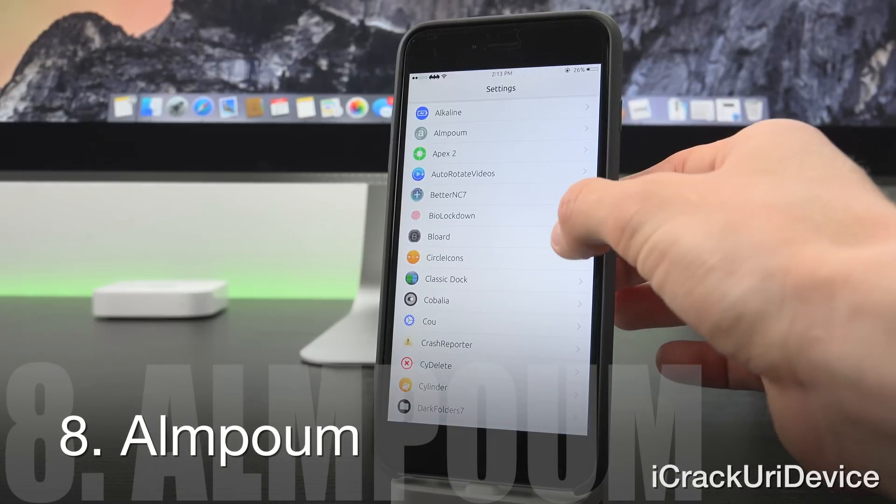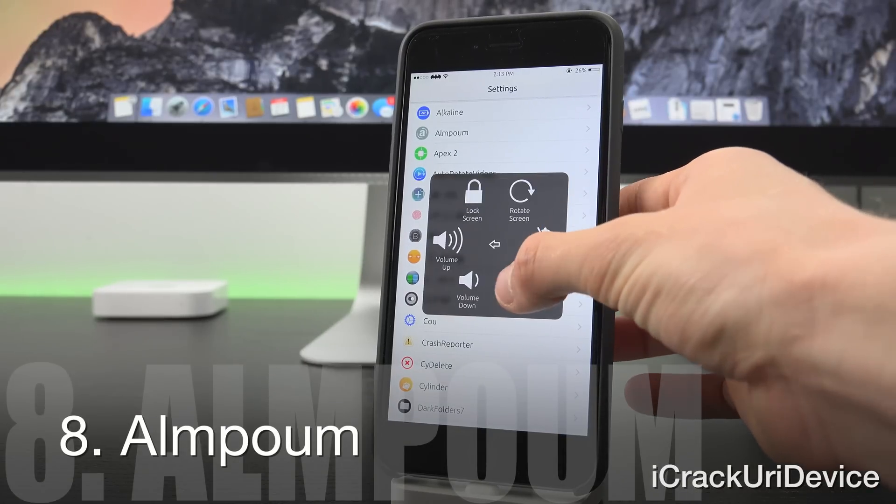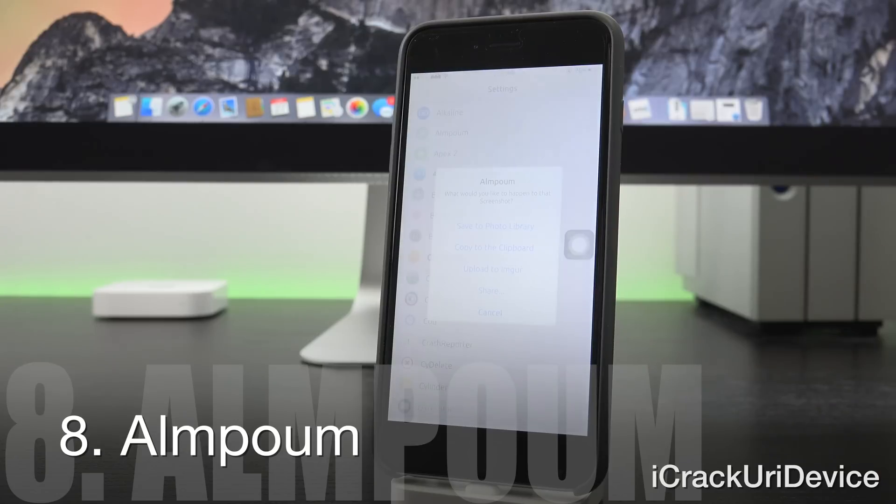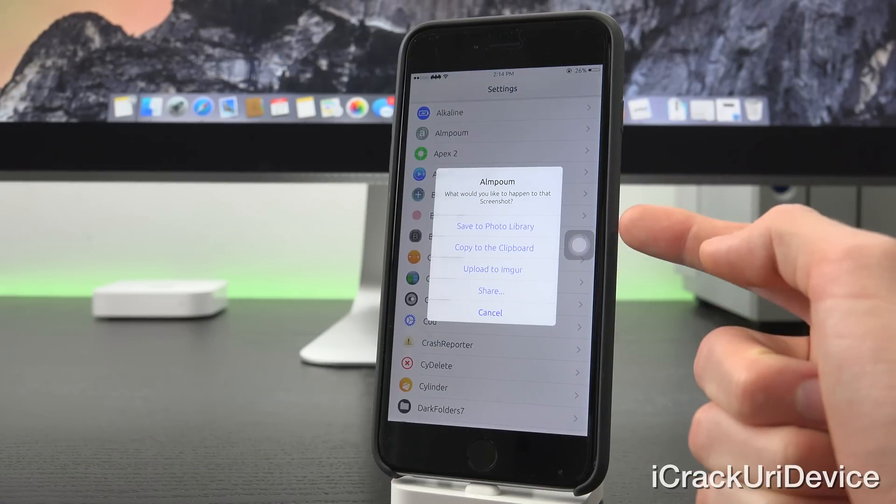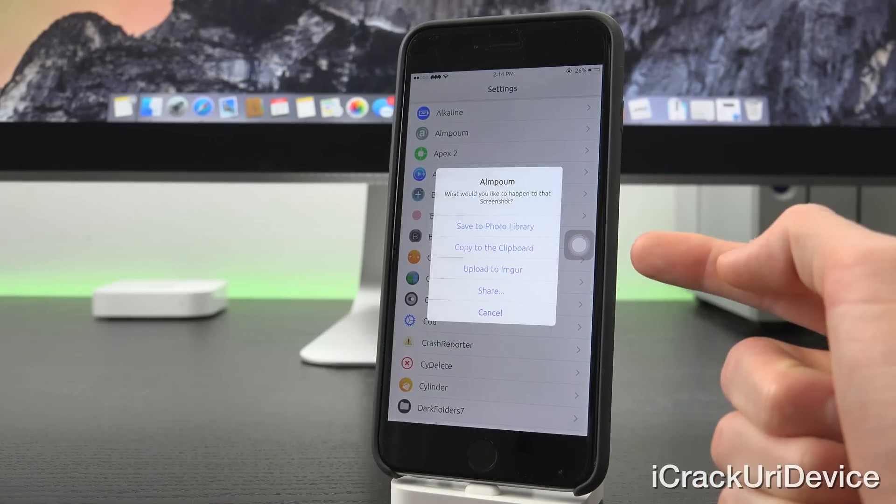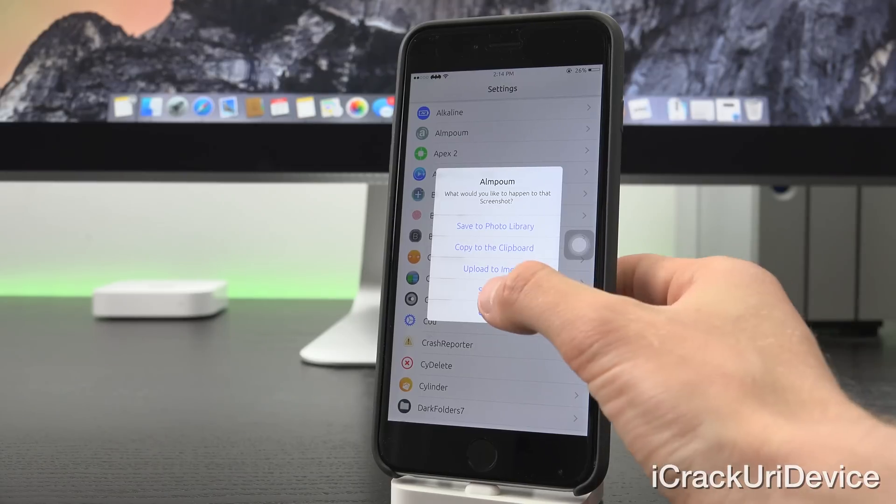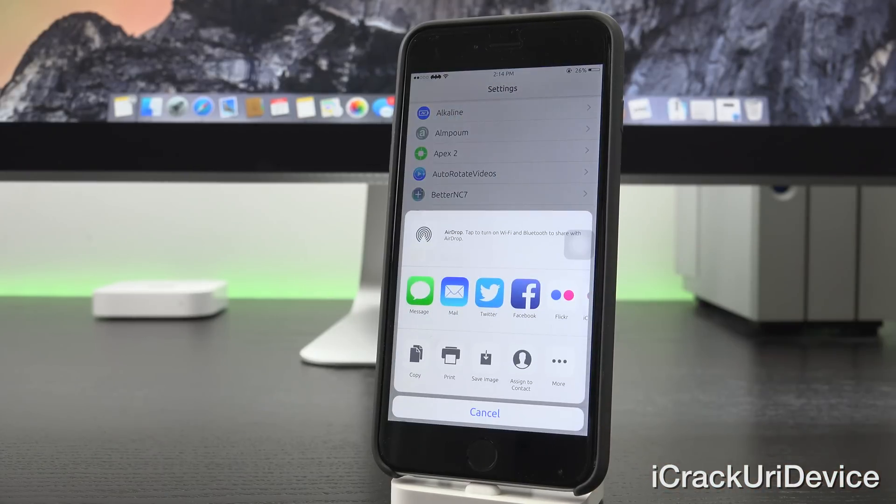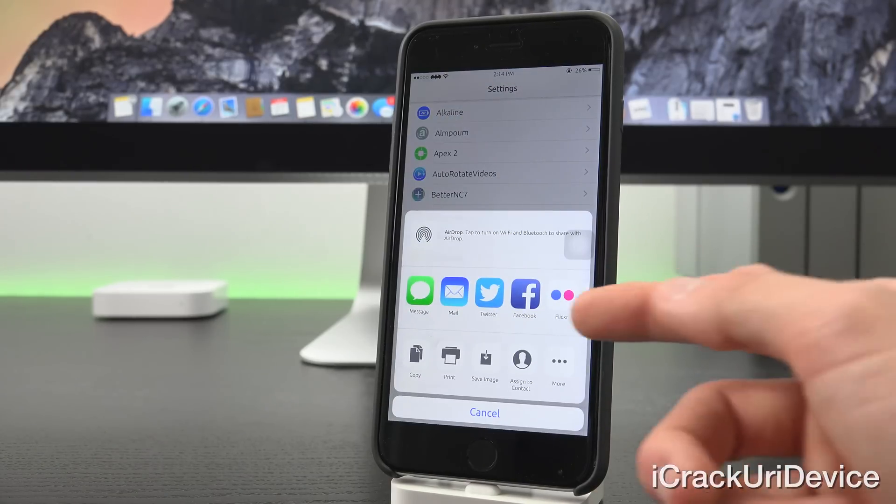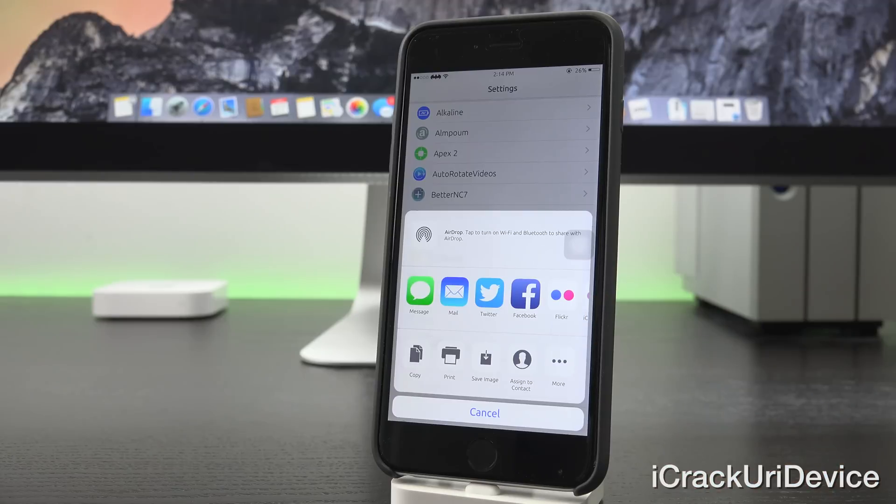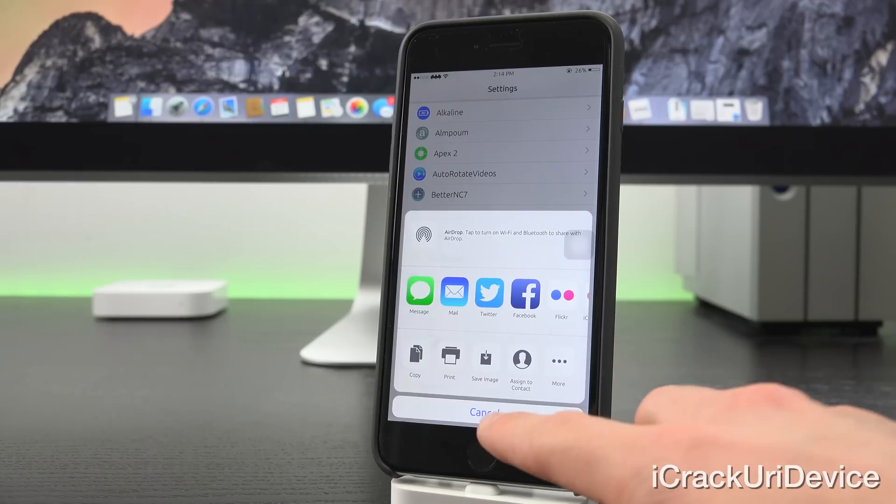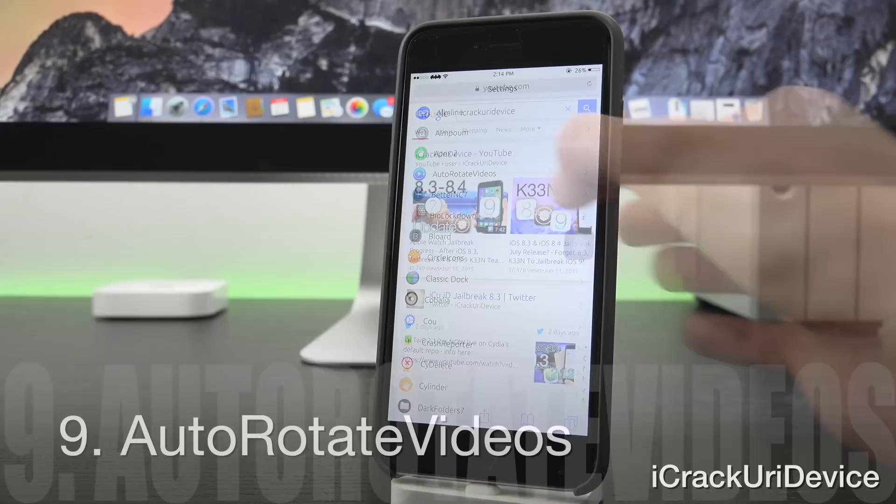Elm Poem is great for those of you who take screenshots because it brings up an additional menu and allows you to either save the photo to your library, copy it to your clipboard so you can then paste it, upload it to Imgur, or you can share it. When you tap on share, it brings up the regular and customary share menu for iOS 8.